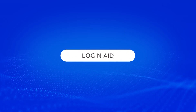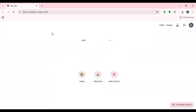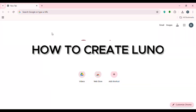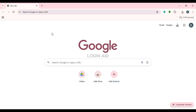Hello everyone, welcome back to our channel Login Aid. In this video, I will guide you on how to create a Luno account. If you also want to create a Luno account, this video is just for you. Follow the simple steps and you'll be able to do it.